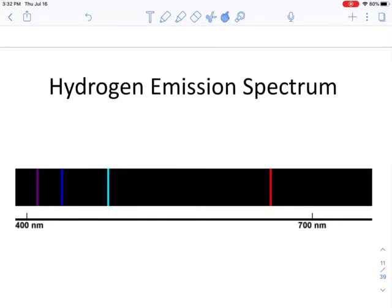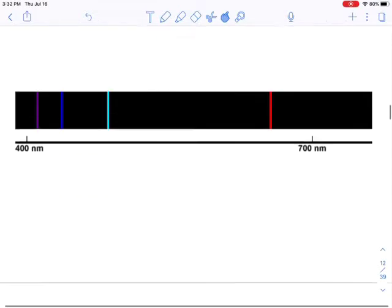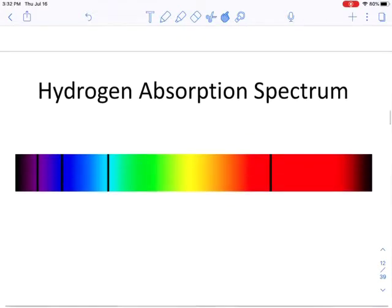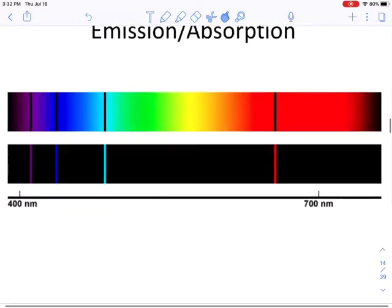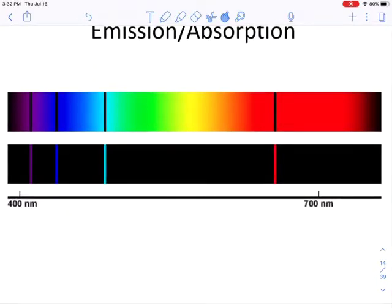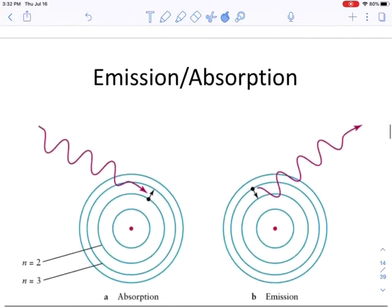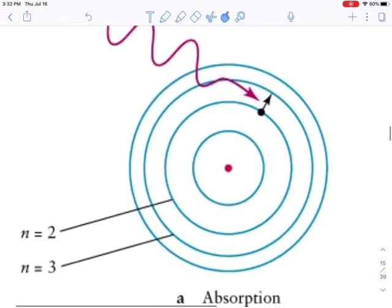When energy is run through hydrogen, you get four very specific lines: a red, a teal, a blue, and a purple. If you have hydrogen absorb energy instead, you get exactly the same lines in an absorption setting. The top spectrum is the absorption spectrum, the bottom is the emission spectrum, and there are four very specific lines and nothing else in between — those are the only four transitions for hydrogen visible to the naked eye.